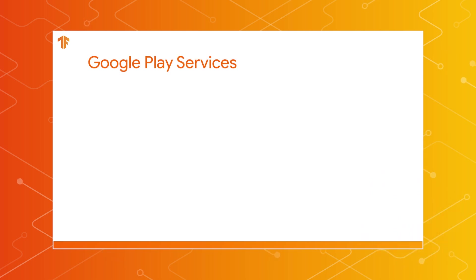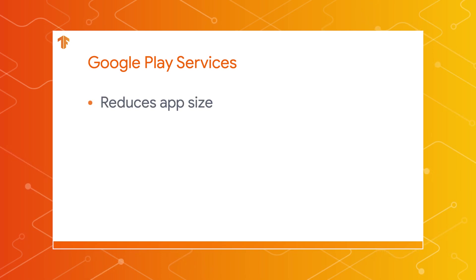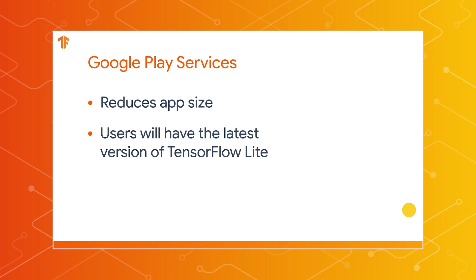While the Task Library has been available as a standalone Android library for some time, the migration to the Google Play Services version of Task Library will help reduce your app size and ensure that your users will have the latest version of TensorFlow Lite without requiring an update to the app.